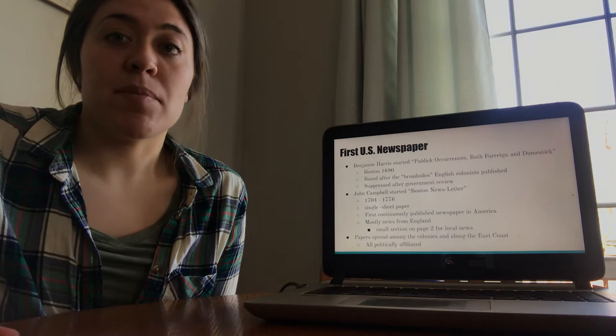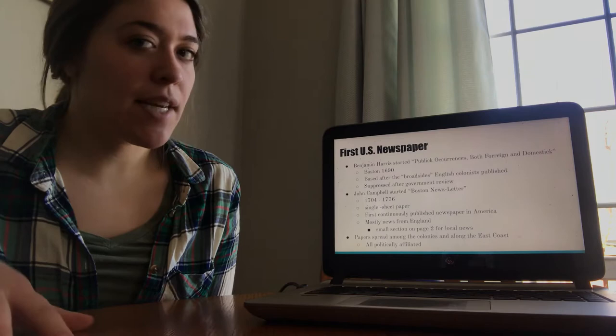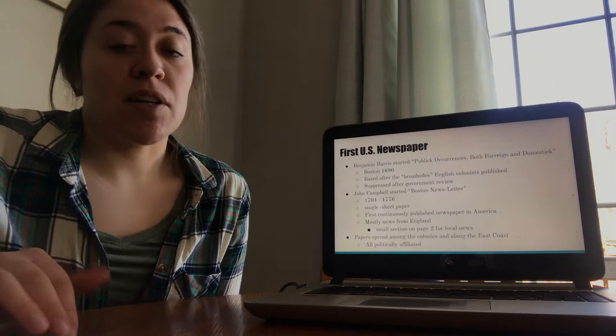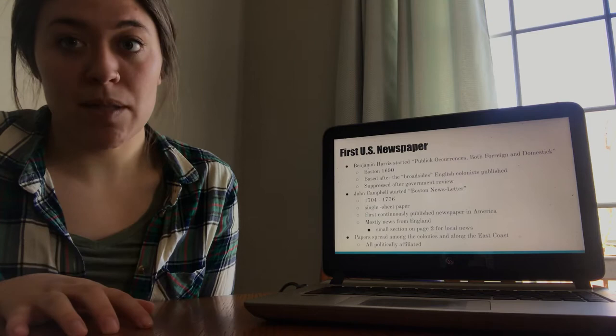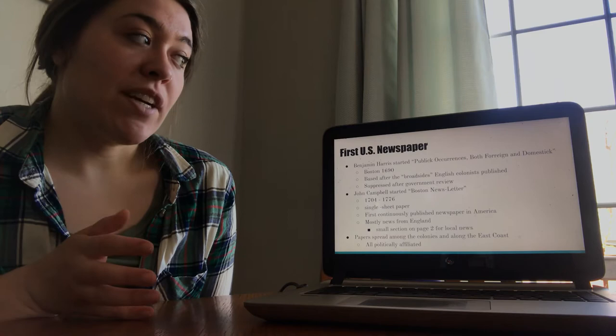However, it was very quickly suppressed. Any government authorities or leaders, especially because at the time they were still run by England, were really controlling of publication and what the public was able to know. So after only one publication, it was very quickly shut down. But it was the very first paper that ever was established in the U.S., and it gave a lot of other people the idea to start something similar.